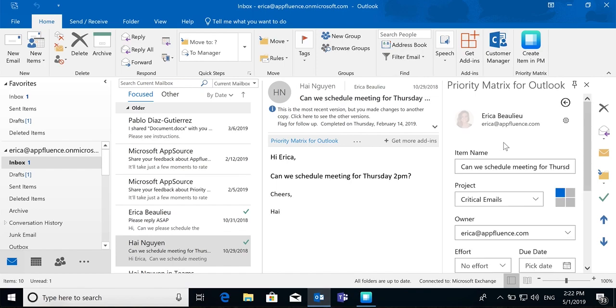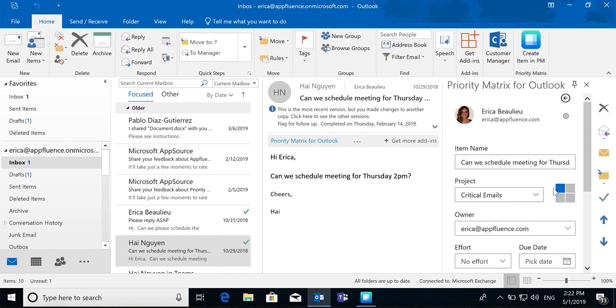Create a new action item from this email. Let artificial intelligence do the work for you by choosing which project and which quadrant this email should be prioritized into. The more you use this extension, the more accurate the artificial intelligence will be.